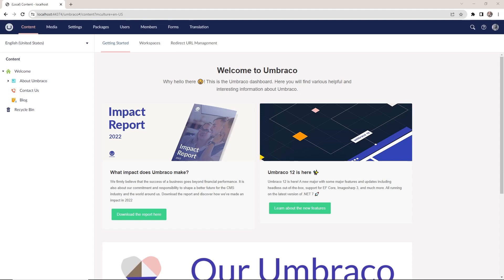First up, let me show you where to find a catalog of all the available packages that you can add to Umbraco CMS. I have a back-office of an Umbraco installation open here, and up here in the menu, there is a Packages section.